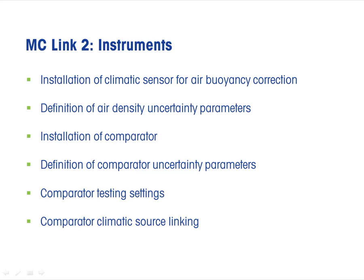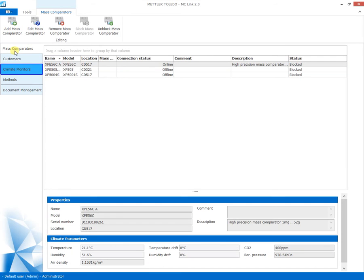If air buoyancy correction is not included, this leads to larger measurement uncertainties. The installation process is fully guided and does not require IT knowledge.